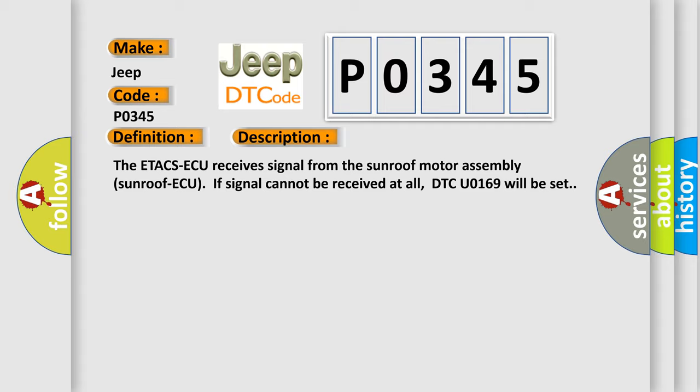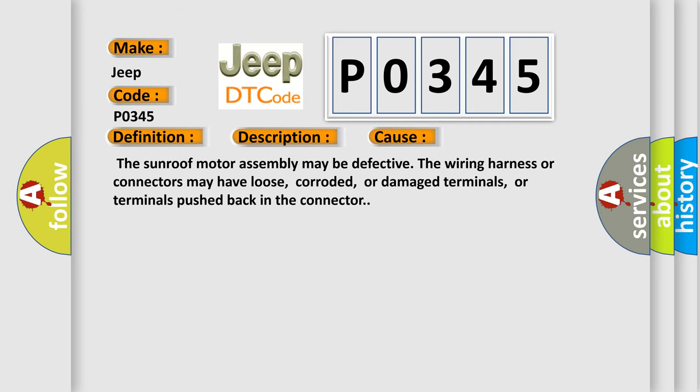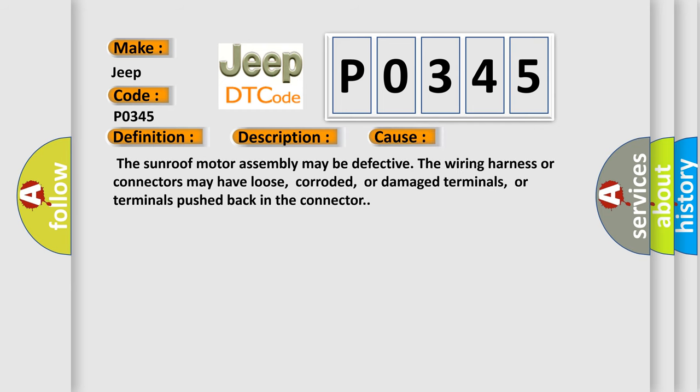This diagnostic error occurs most often in these cases: The sunroof motor assembly may be defective. The wiring harness or connectors may have loose, corroded, or damaged terminals, or terminals pushed back in the connector.